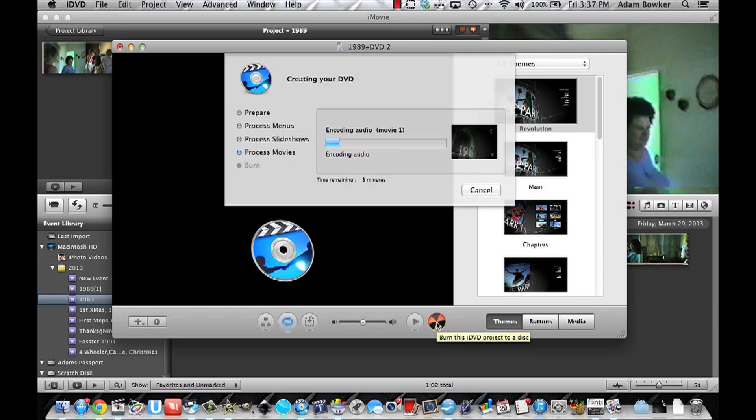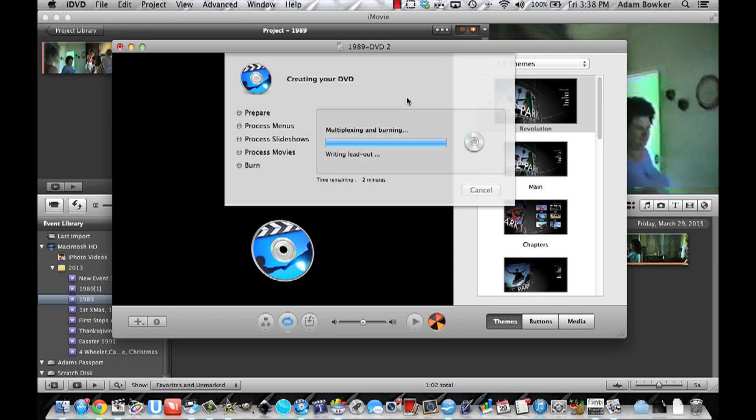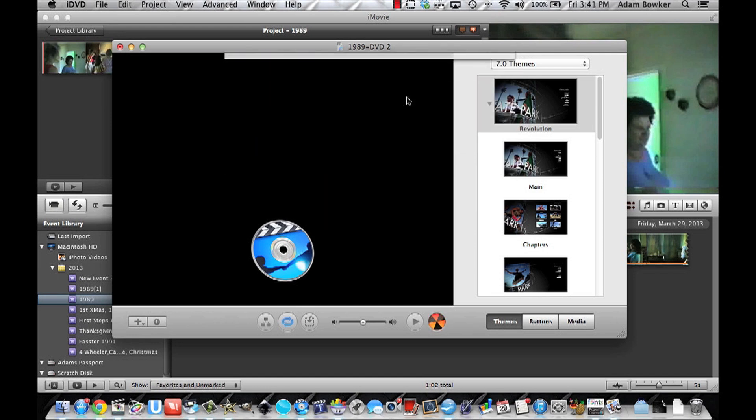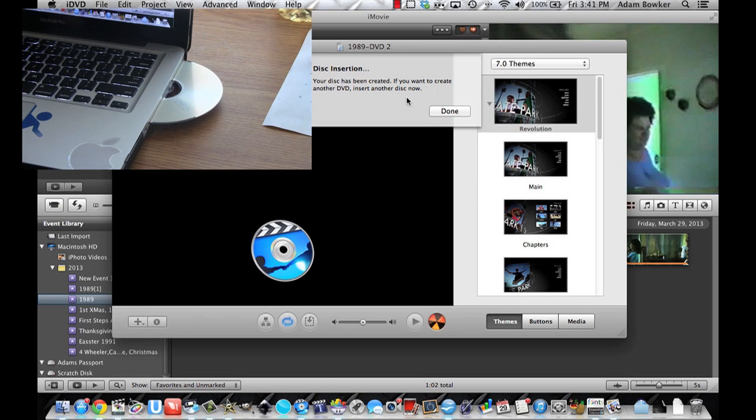I sped up this process so you wouldn't have to sit here and watch it all. But the DVD will take a little while to burn. And now it's done. The DVD should pop right out of the computer automatically.